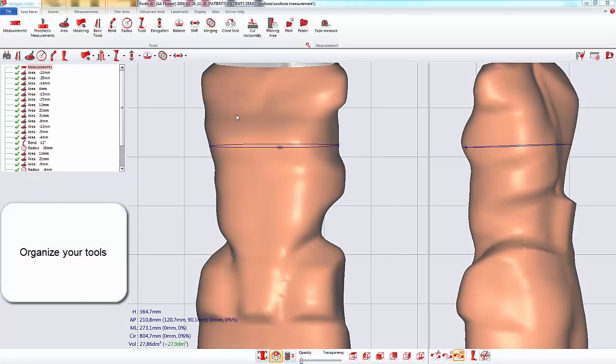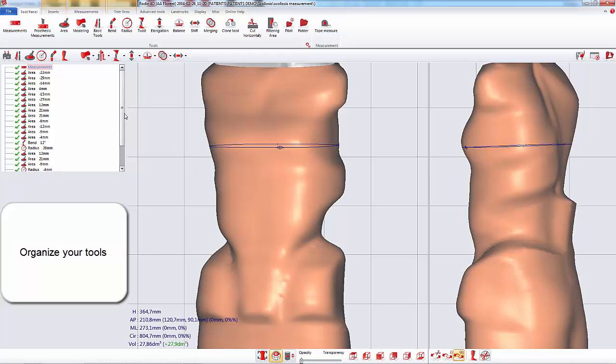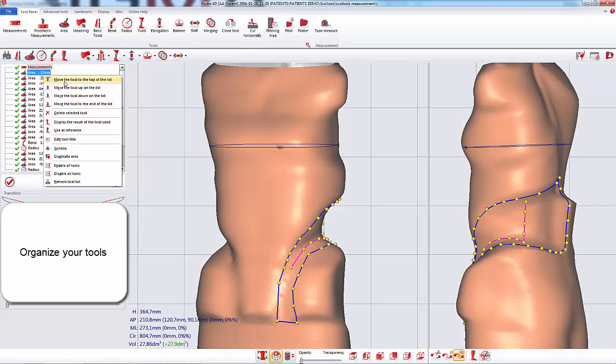The new tool list enables you to organize your tools. By right-clicking on a tool, you can access actions on the tool. You can, for example, delete the tool and edit the tool title.